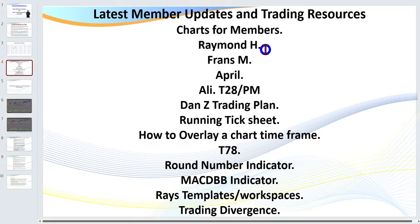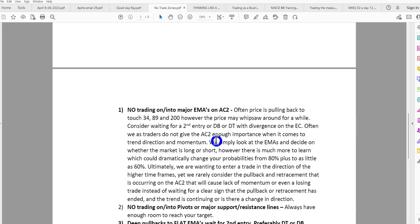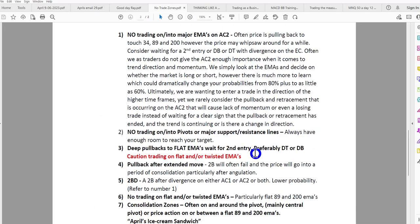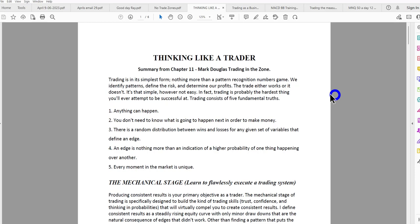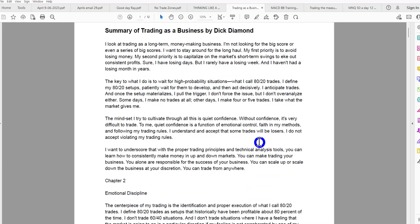The next resource is from Raymond, a long-term valued member. He's put together a few things — first, a document on 'no trade zones,' which ties in to a PowerPoint by April, another valued member. April has even got her kids into trading using our strategies, and one of her children came up with the concept called the 'ice cream sandwich' — that's the flat 89 and 200 EMAs as the real no trade zone. Raymond also put together a summary of a great book, 'Trading as a Business' by Dick Diamond, where we get our 80/20 trading concept.